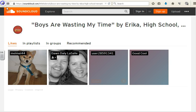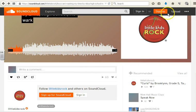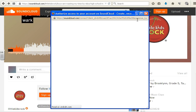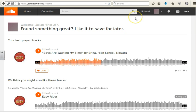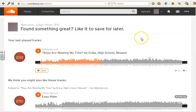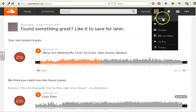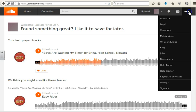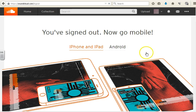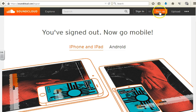But again, your like will not count unless you're signed in. Alright guys, your like will not count unless you are signed in. So let's sign out and sign in.